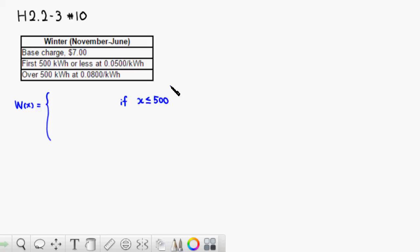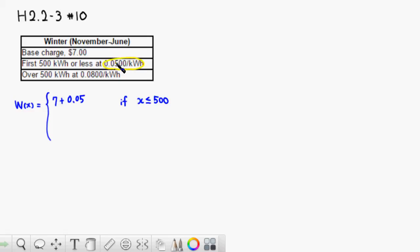The charge is going to be the base charge, which is seven dollars. On top of that, you're going to have to pay 0.05, using this information right here, per kilowatt hour, so it's going to be 7 plus 0.05x. This is for the first 500.